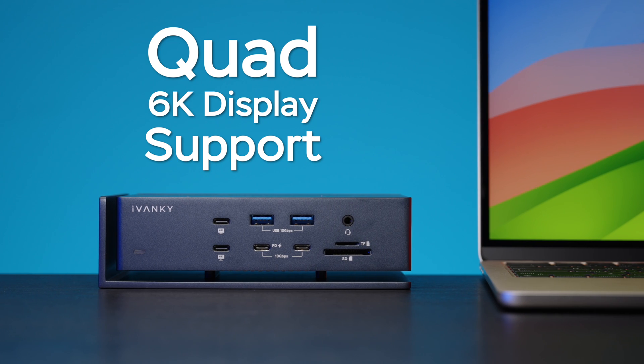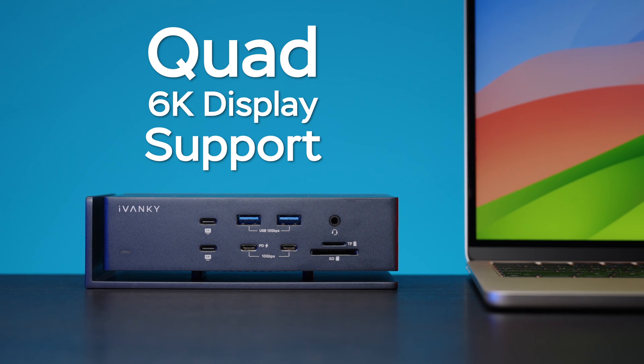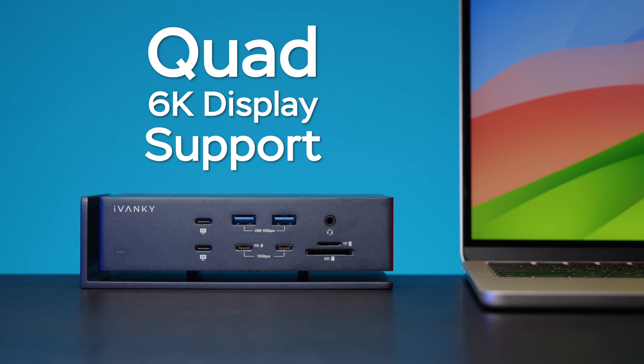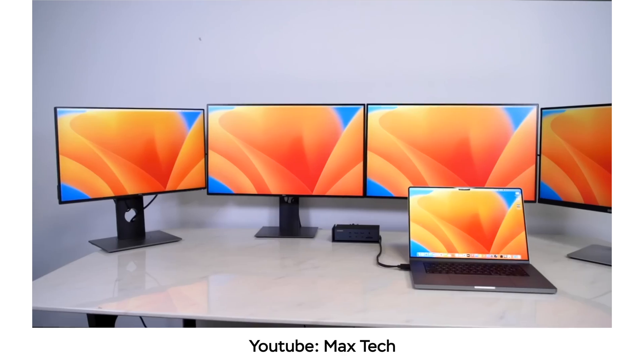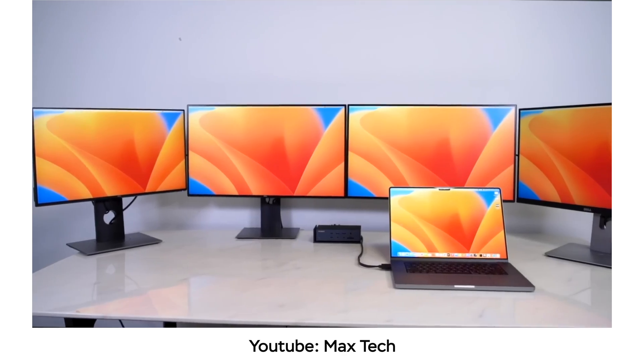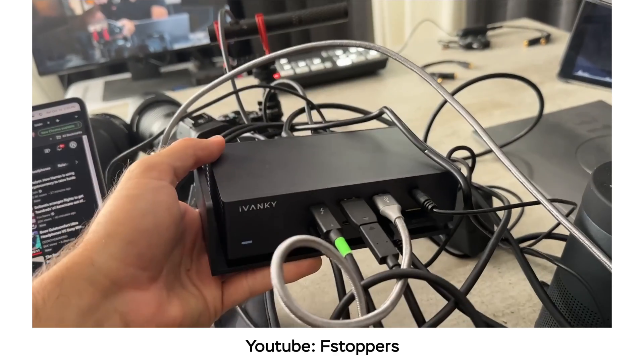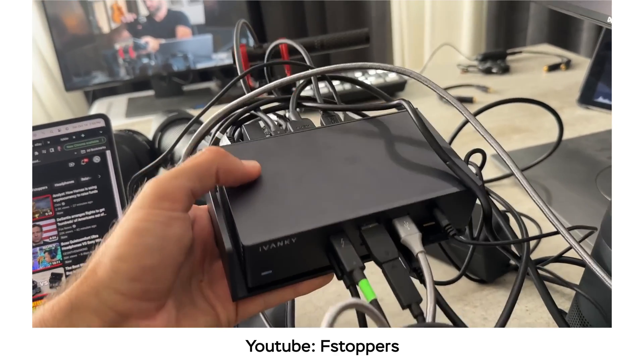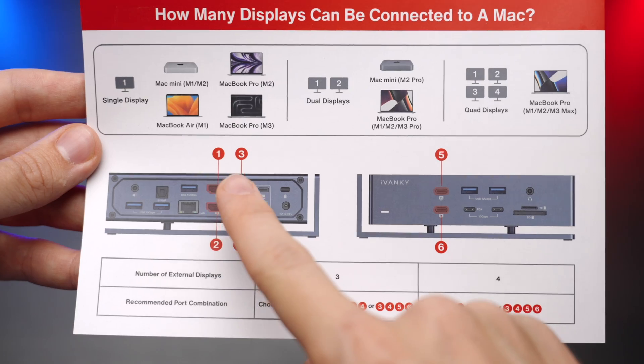Speaking of four displays, it can support up to four 6K displays at 60Hz. And this was tested by both MagStack and Fstoppers YouTube channels. I'll leave the links to those videos down in the description below.